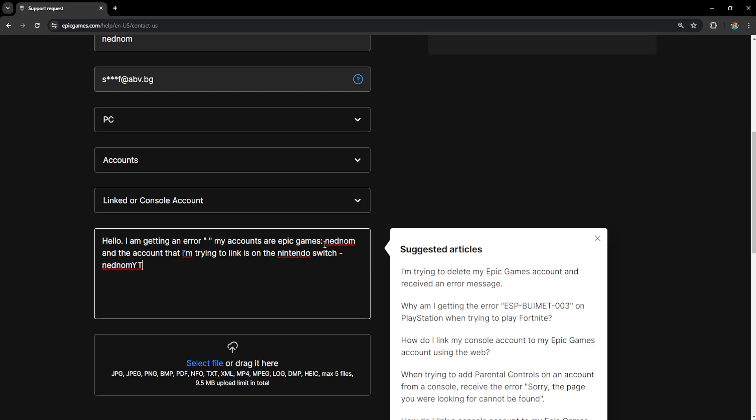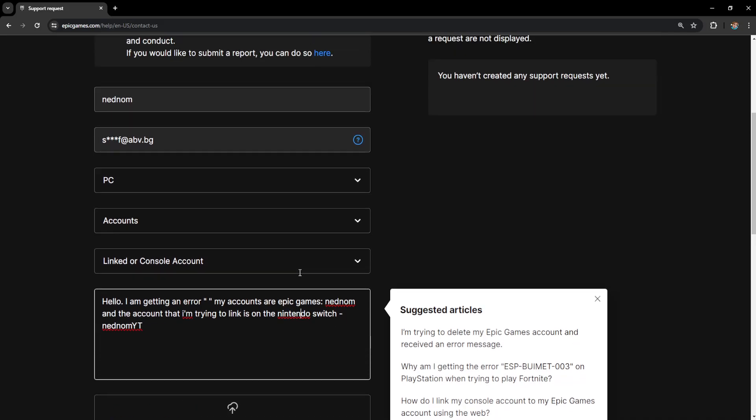And then you will give out all of your account information here. Of course you are not going to give them your password and so forth. But the account names and the platform that you are playing on.